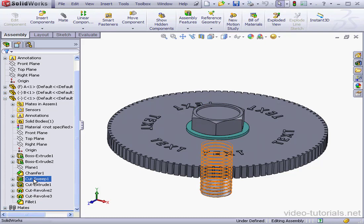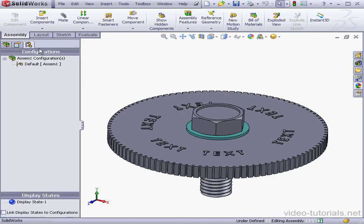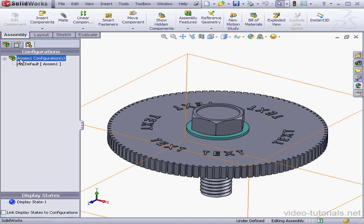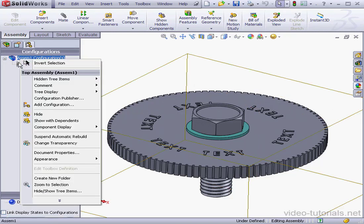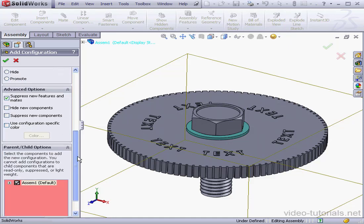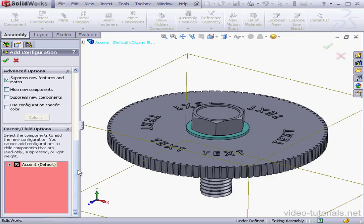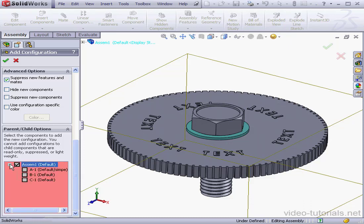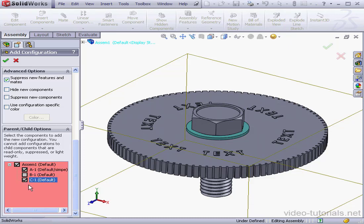Let's go to the Configuration Manager tab now. Let's right click, select Add Configuration. This assembly I'm also going to call Simple. Let's scroll down to Parent Child Options. Let's check Components A and C. Component B, or the washer, only contains a Simple Extrude, so I'm going to leave that one unchecked. Let's click OK and see what happens.